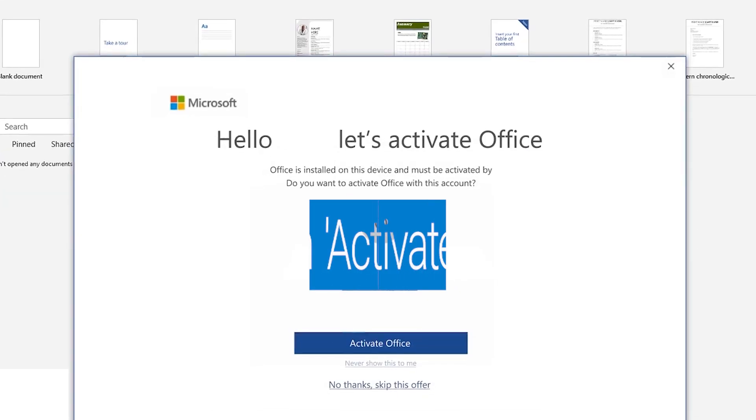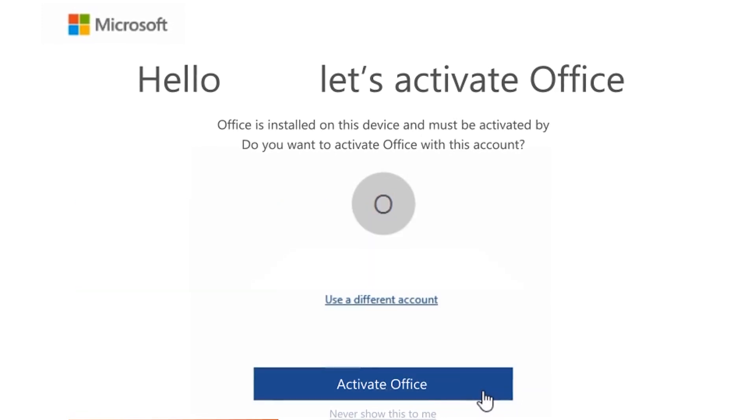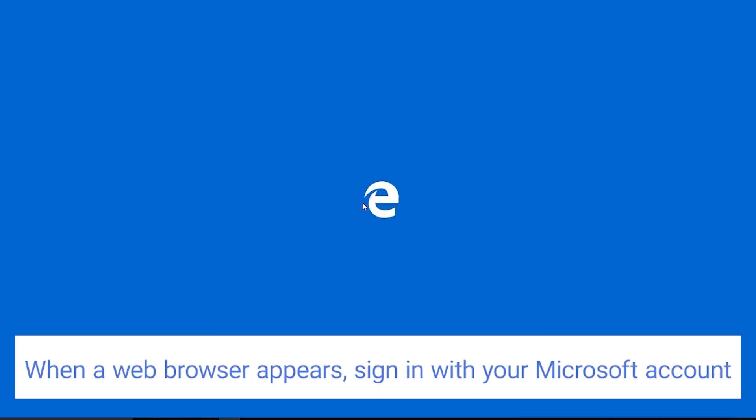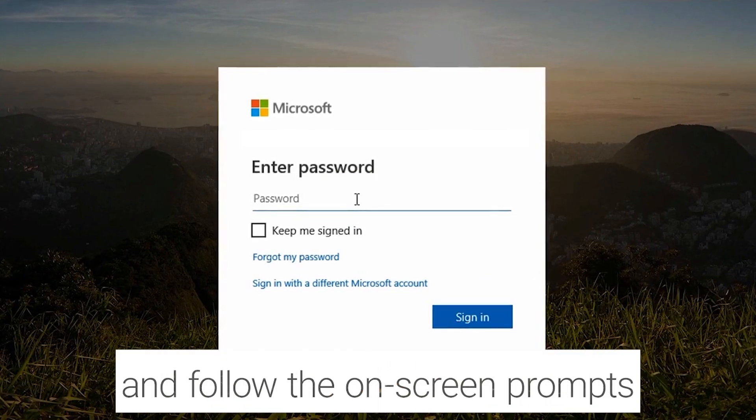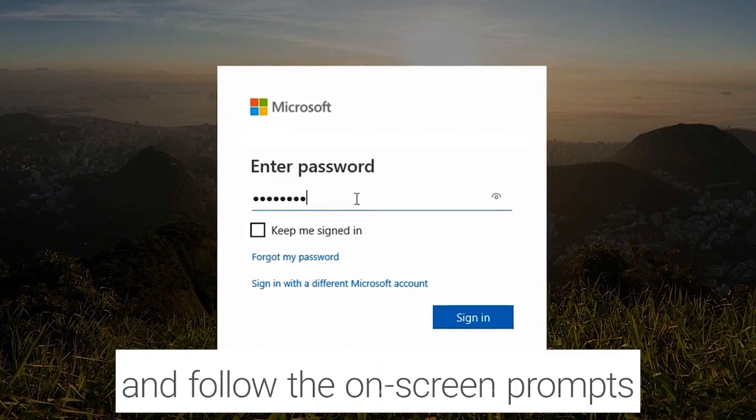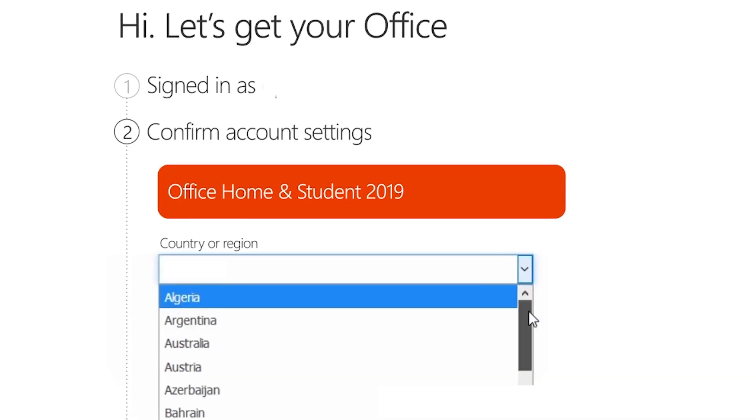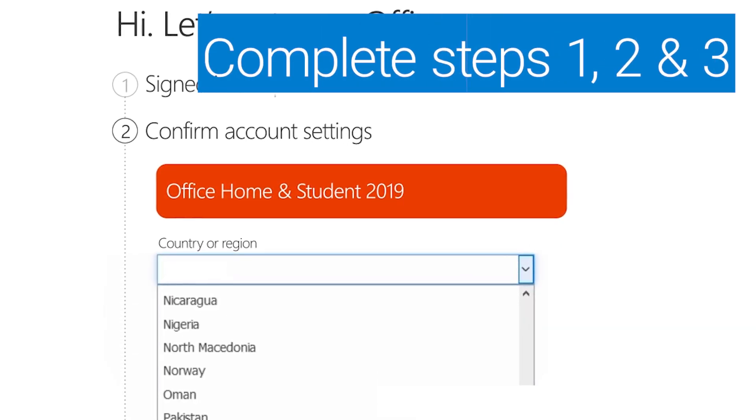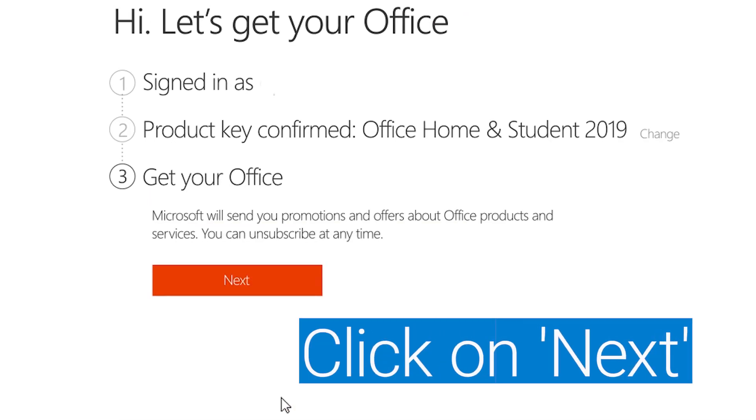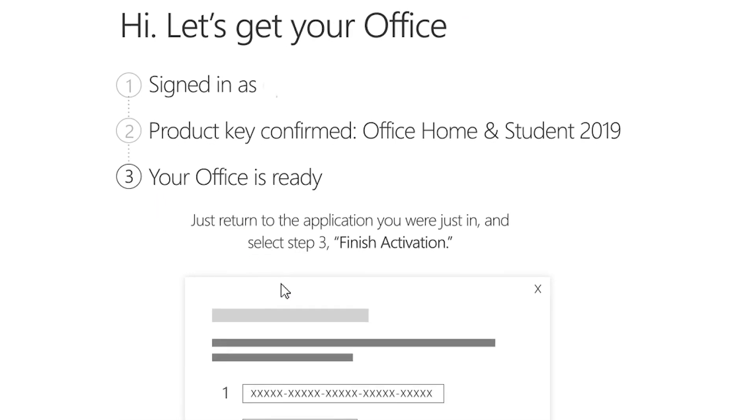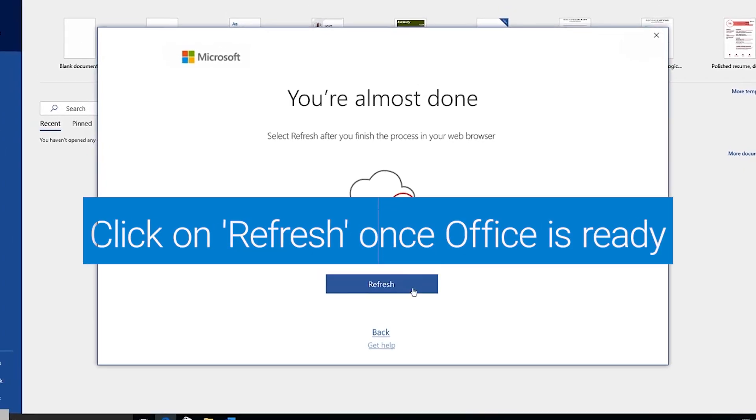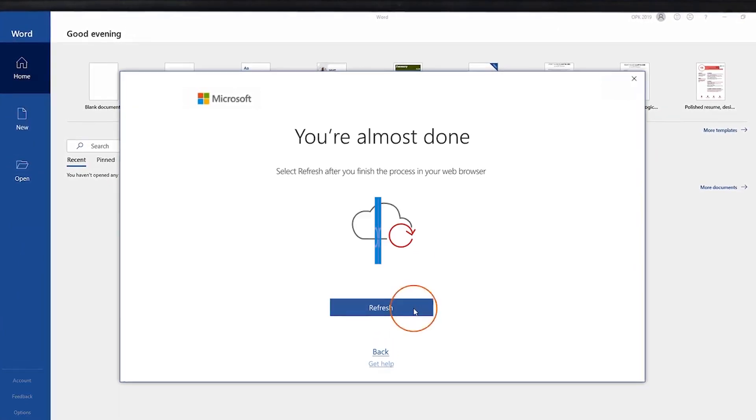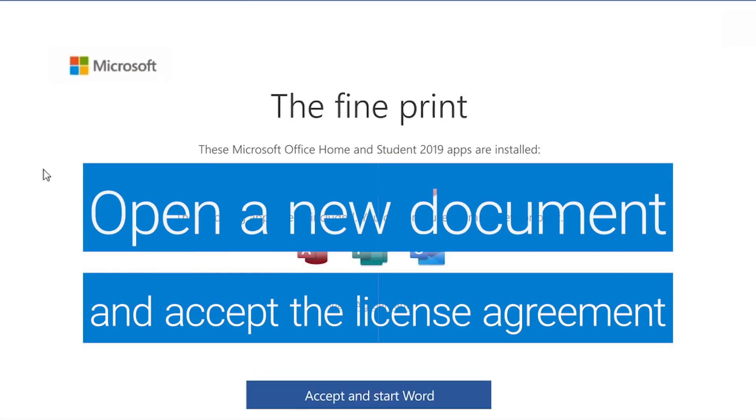Click on Activate Office. When a web browser appears, sign in with your Microsoft account and follow the on-screen prompts. Complete the three steps and click on Next. And then click on Refresh once Office is ready. Open a new document and accept the license agreement.